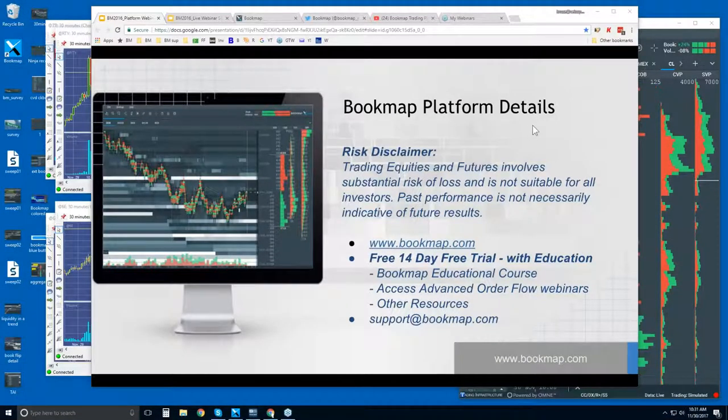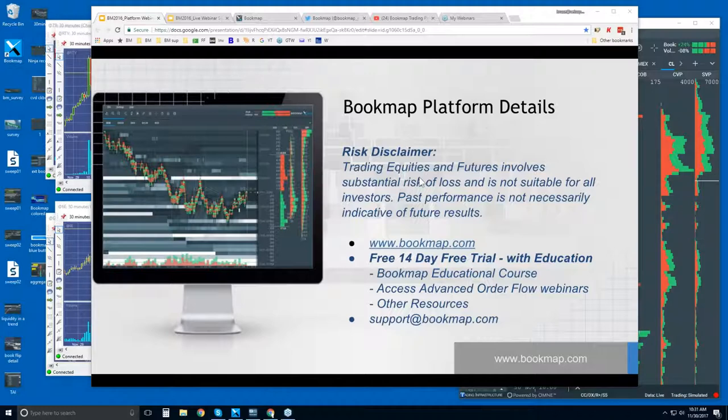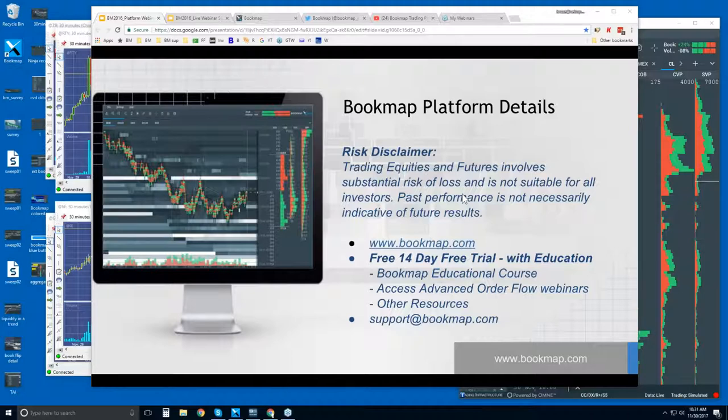Okay, welcome to the Bookmap Platform Details webinar. This is Bruce at Bookmap. Risk disclaimer: trading equities and futures involves substantial risk of loss. It is not suitable for all investors. Past performance is not necessarily indicative of future results.